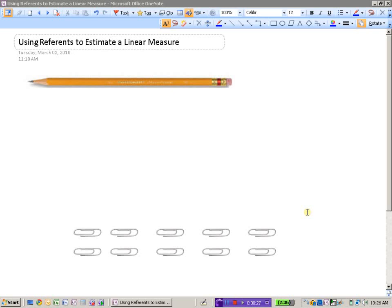And I'm going to estimate that it's approximately, looks to me, to be about seven paperclips long. And if each one is one inch, then that would be approximately seven inches.